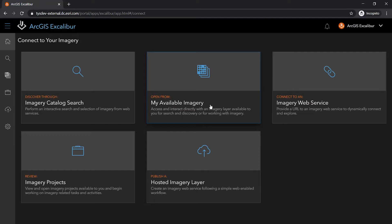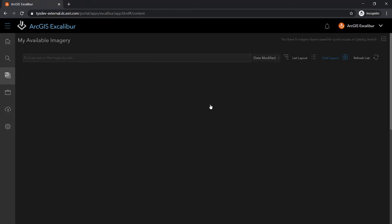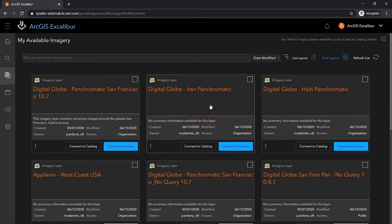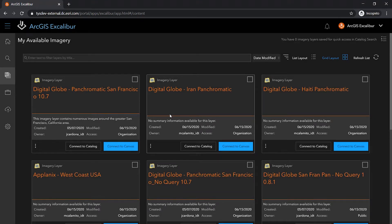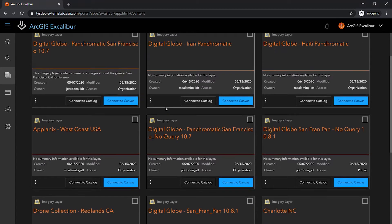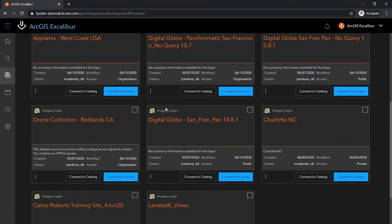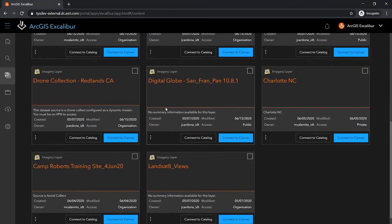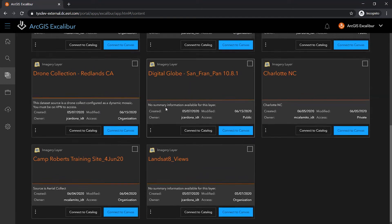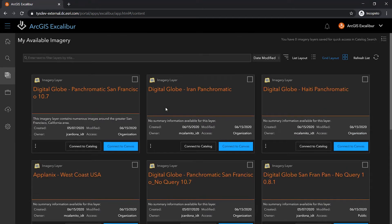One of the easiest ways to answer this question is through the My Available Imagery view, where I can gain an immediate understanding of what imagery layers are available to me within my organization. Each card in this view represents an imagery layer portal item type that you have with permissions to access.